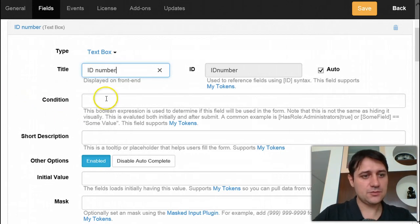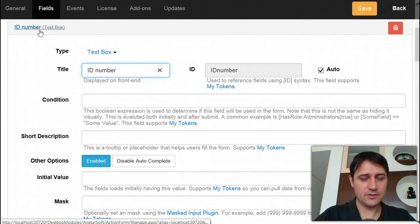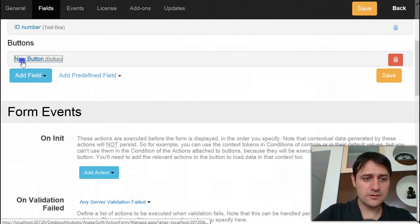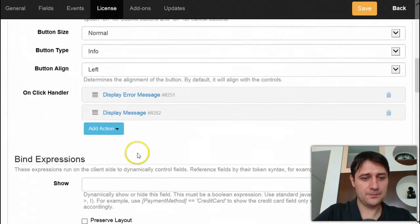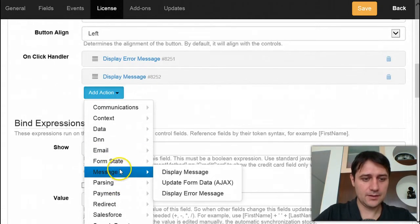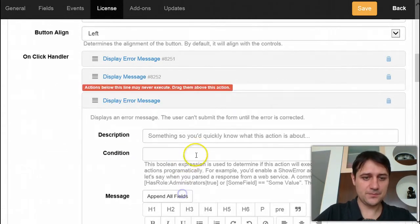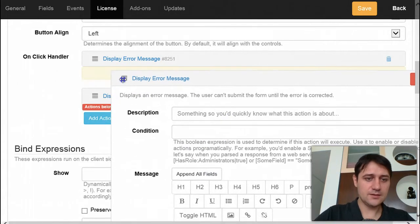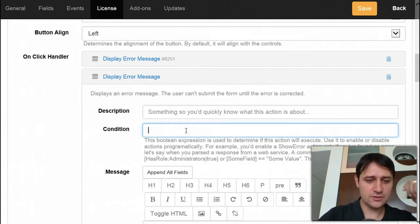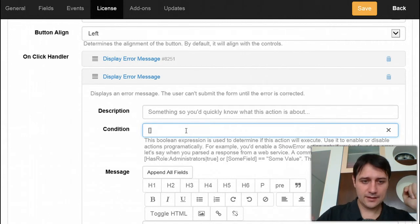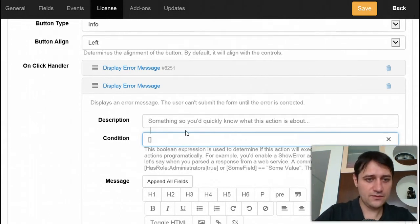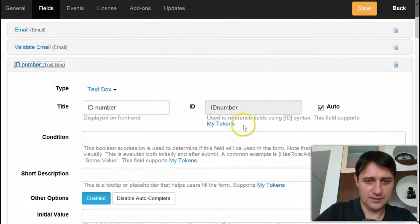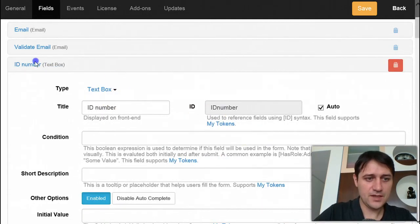Let's say that we need this ID number to be at least 10 characters in length, or maybe 5. I will do the same thing - I will add a display error message, put this again on top of the success message, and give it a condition to check the length of the ID number field. I'll just grab its ID.